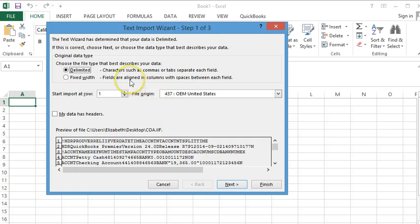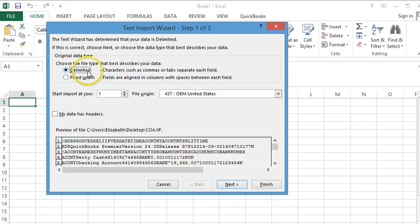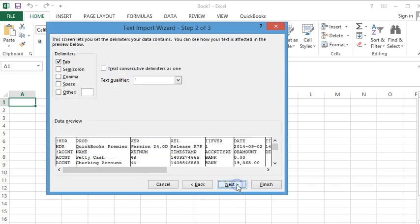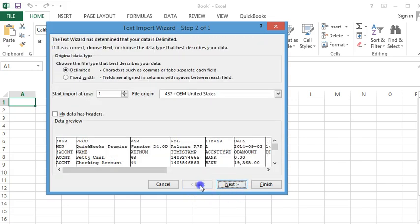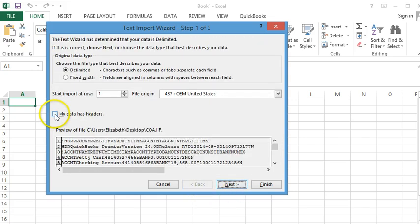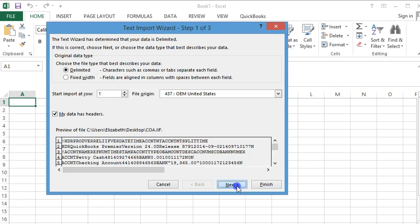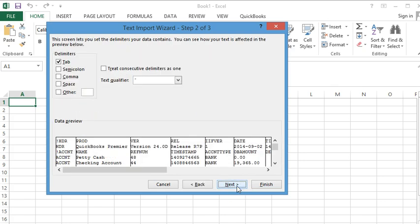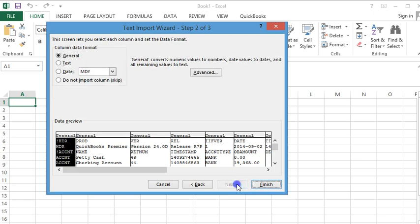This brings up the Text Import Wizard. We want to select Delimited, then hit Next. Oh, go back. You want to check My Data Has Headers, then Next. Select Tab, hit Next, and Finish.